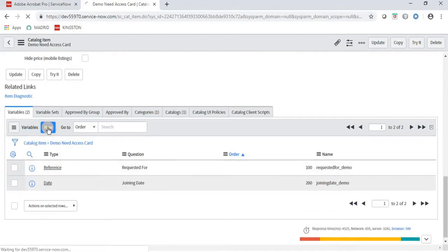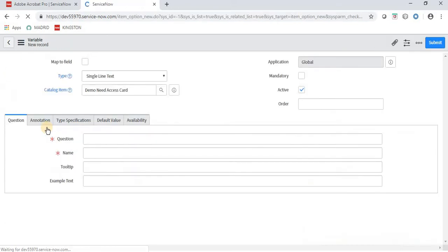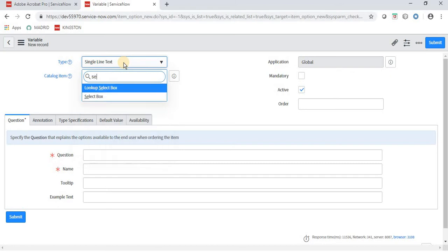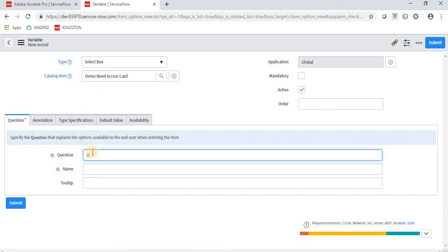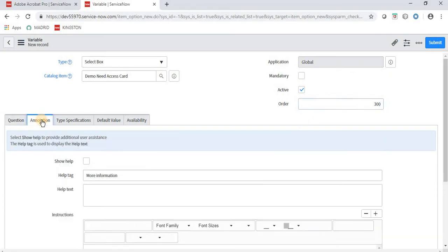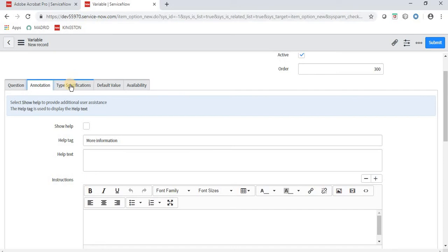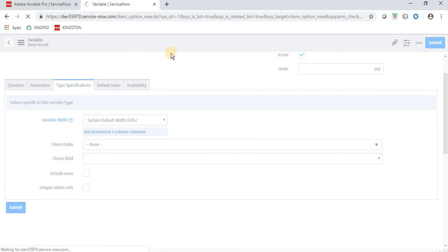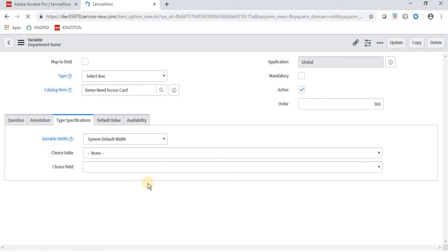Now creating the third field: Department, which is a Select Box (drop-down). I have selected Select Box as the type. The Question is 'Department', Order is 300. I will not fill type specification right now — I'm saving it first so that the Question Choices related list appears below, where I can add the drop-down values.